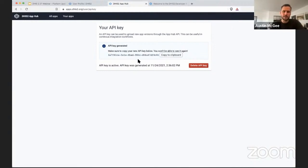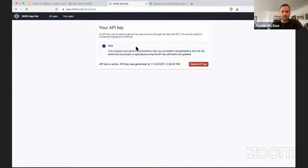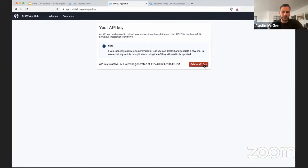And again, you can only see this the first time you visit this page. If I refresh this page, I will see that that API key has been generated. I can delete it, but I cannot see it again.